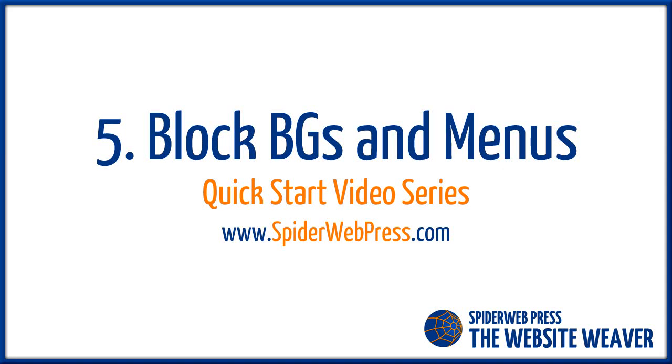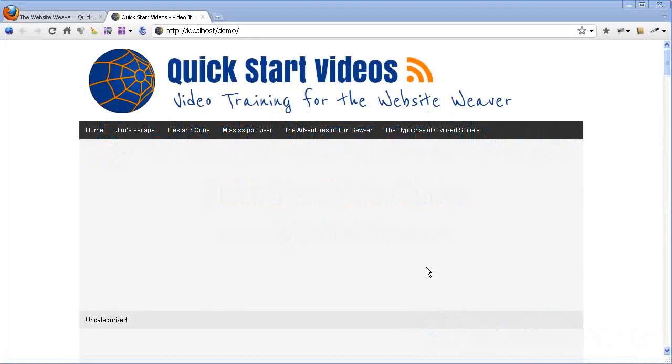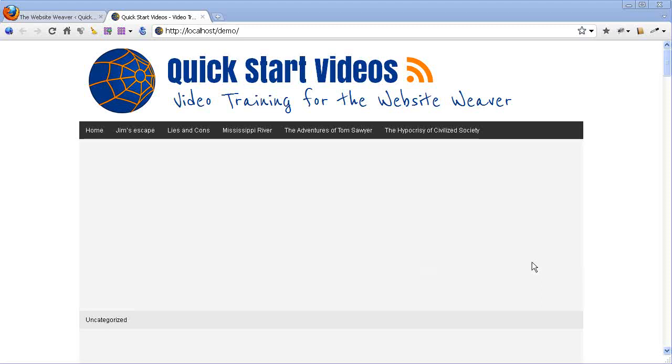Hi, this is Kez from SpiderWebPress. In this video, we're going to start looking at some of the block background colours.